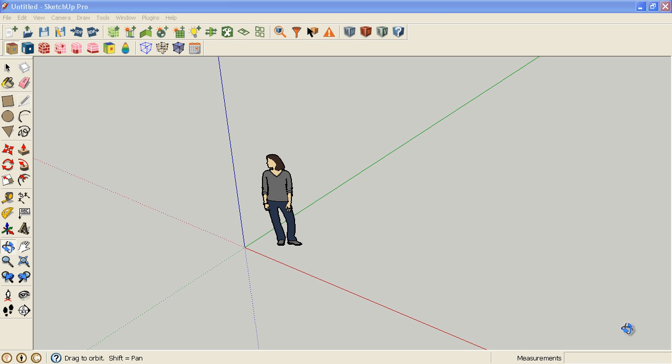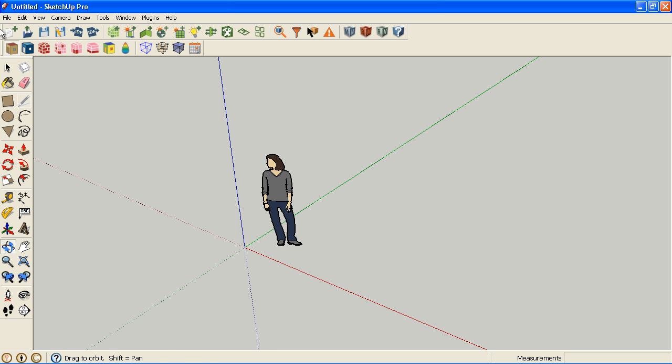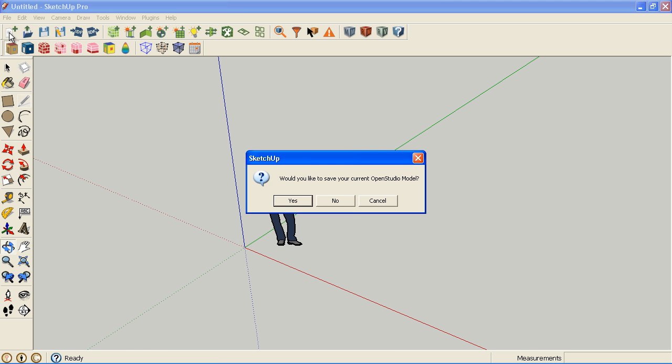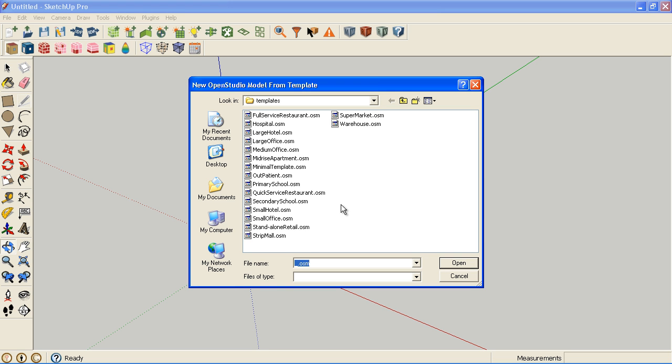If you aren't familiar with the basic SketchUp tools you need or the OpenStudio toolbar, there are other videos which can go into more detail. What we're going to do here is choose the new OpenStudio model from template. There are 16 different building type specific templates here. When you actually launch SketchUp, one of these templates is the default one that opens. You can change that under your plugins OpenStudio preferences dialog. I'm going to choose large hotel.